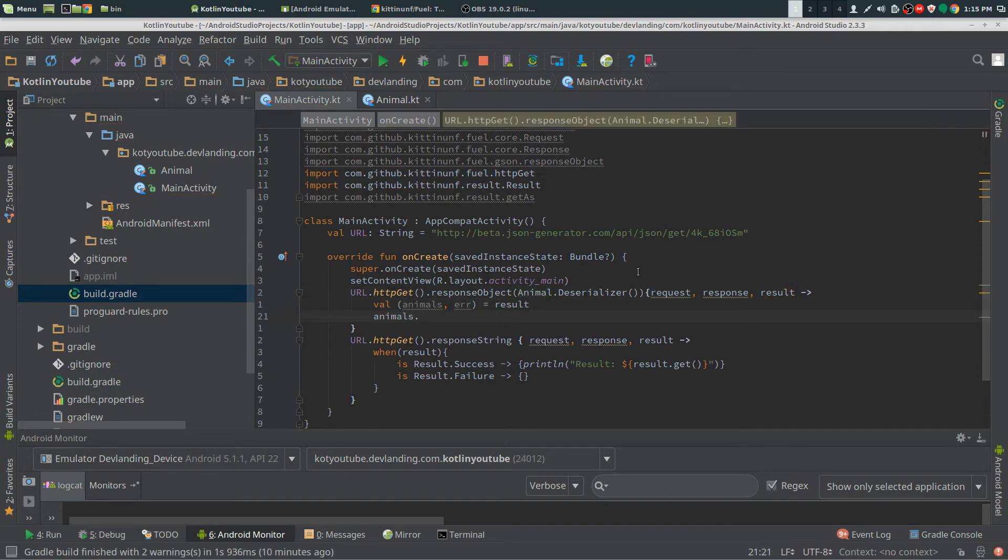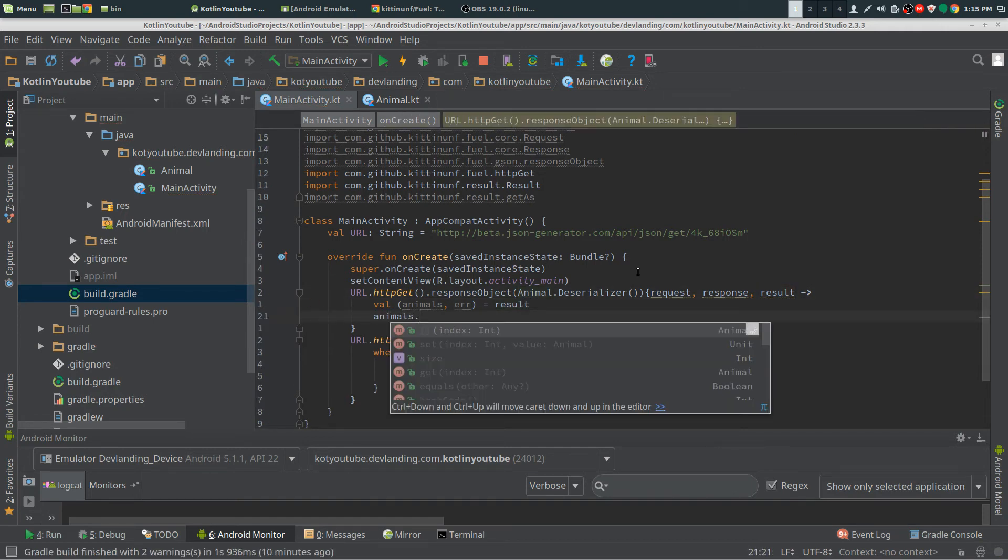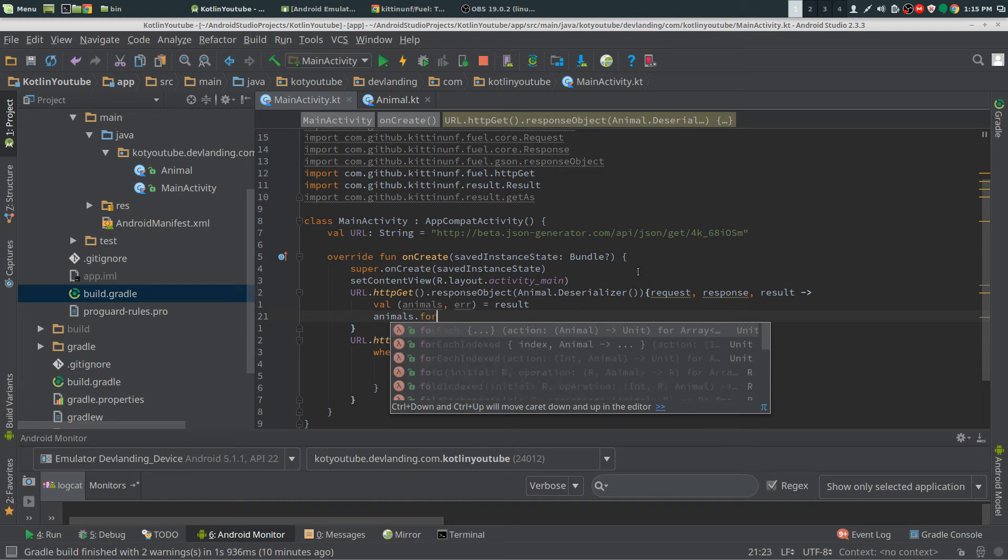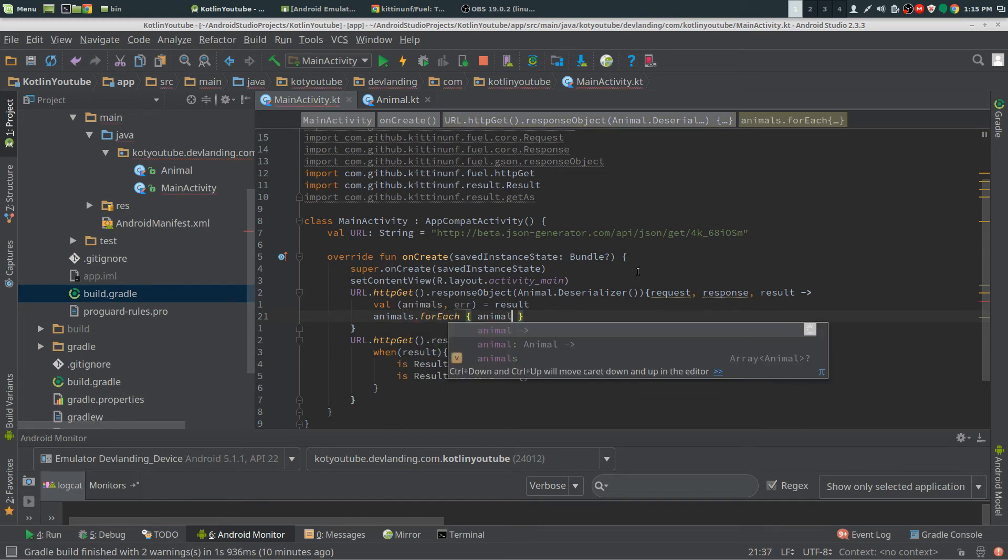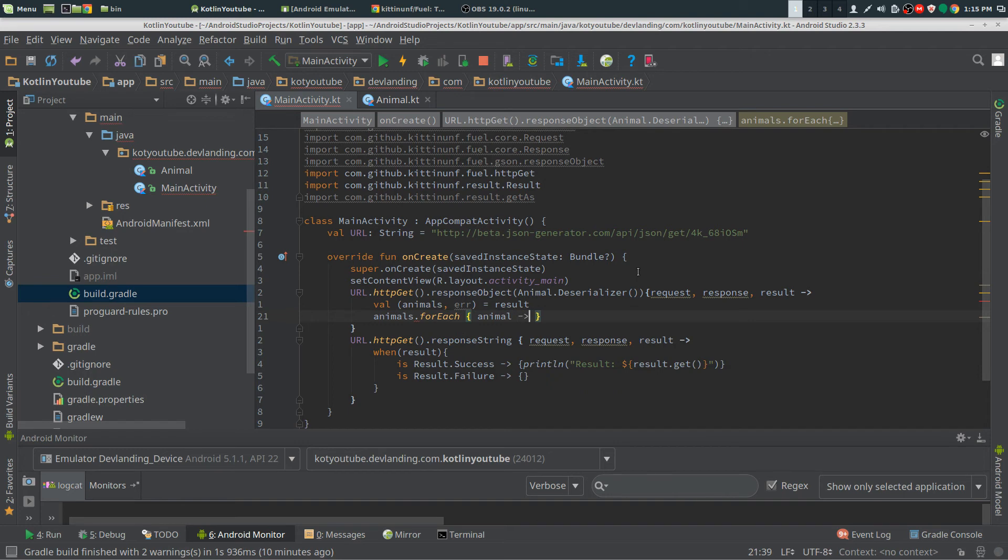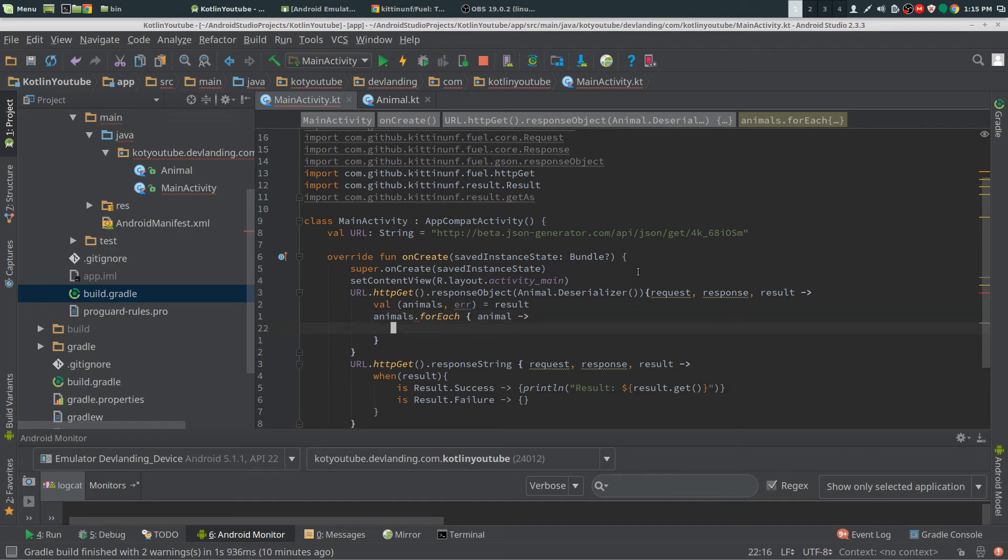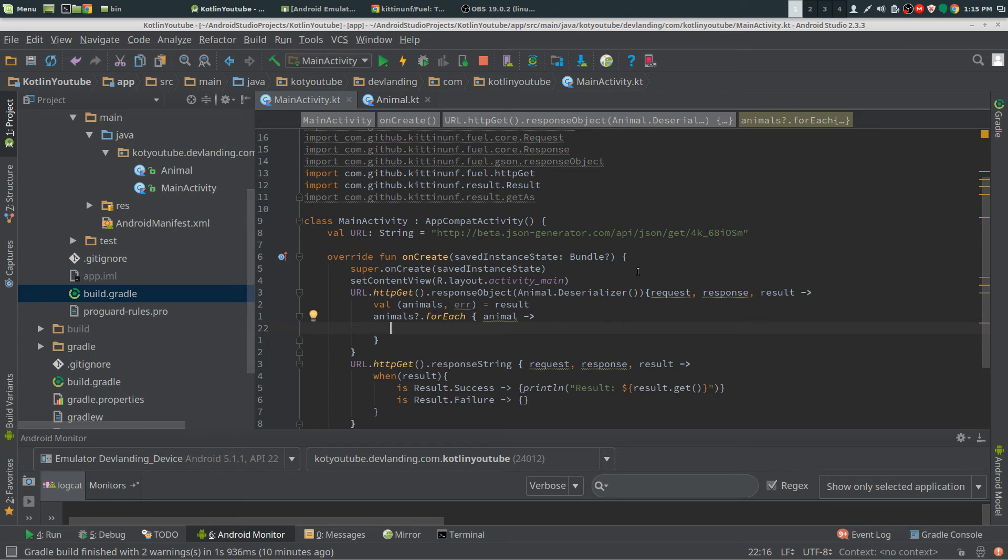Now we're going to take our animal. Since it's a list, an array, we're going to do a forEach on that. We have null check here. We don't have to do a null check for each individual call for animal.